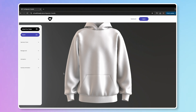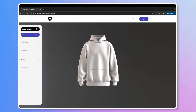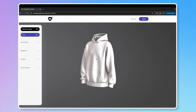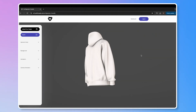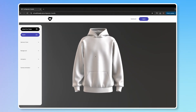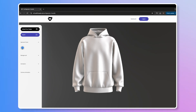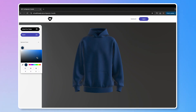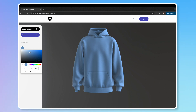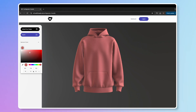You can zoom in and out with your mouse wheel and click and drag to rotate the garment. Let's begin by adjusting the color. Select Garment Color — a color picker will open, allowing you to click and drag to find the perfect hue. You can also input specific color codes at the bottom for precision.